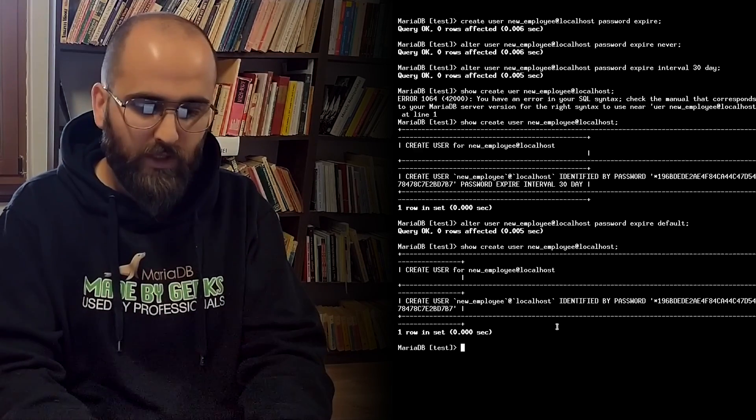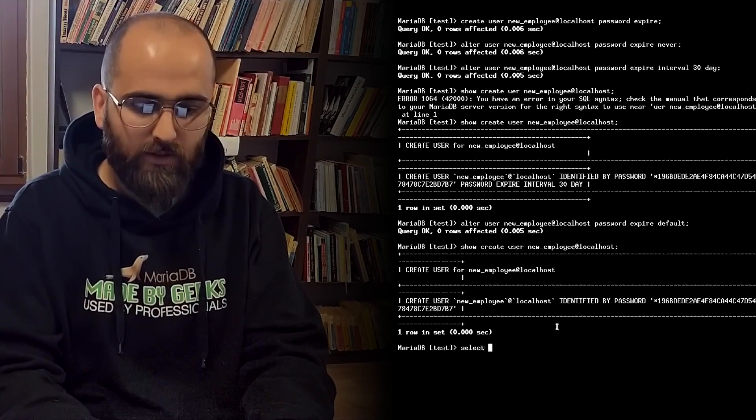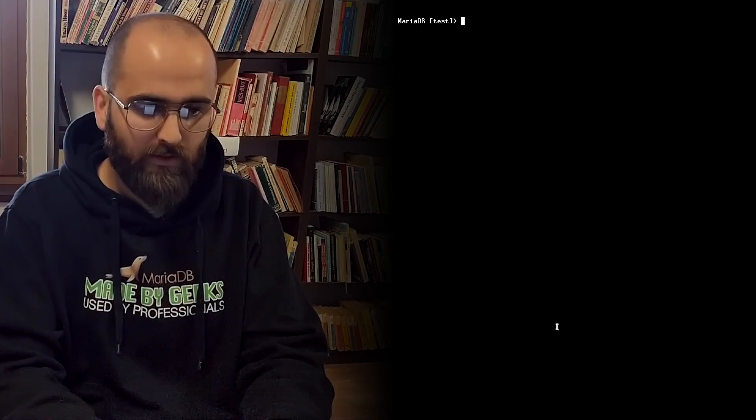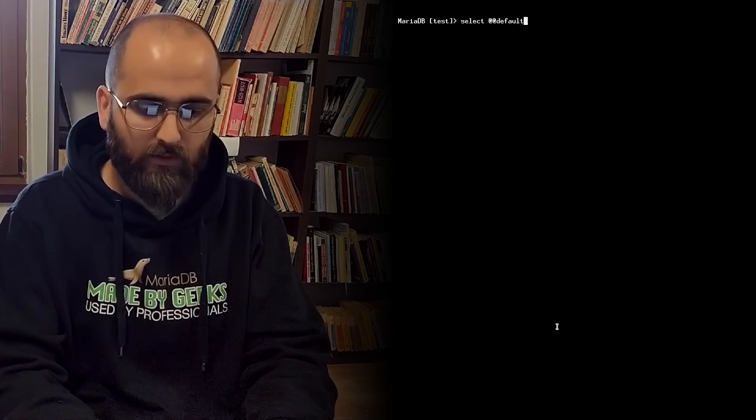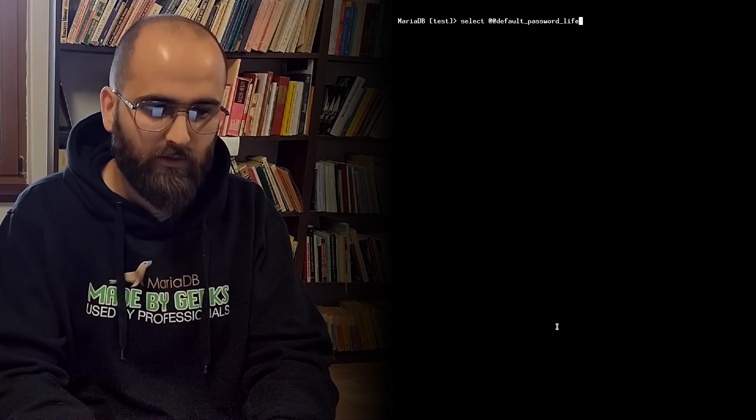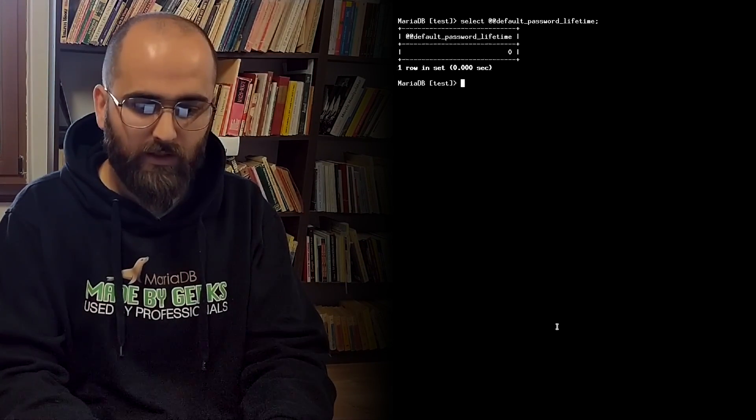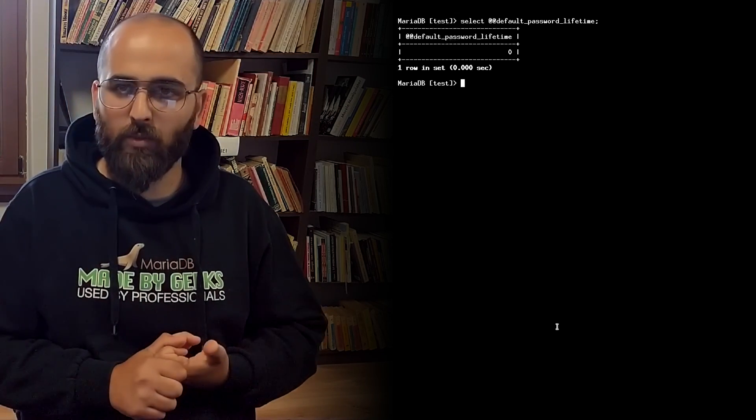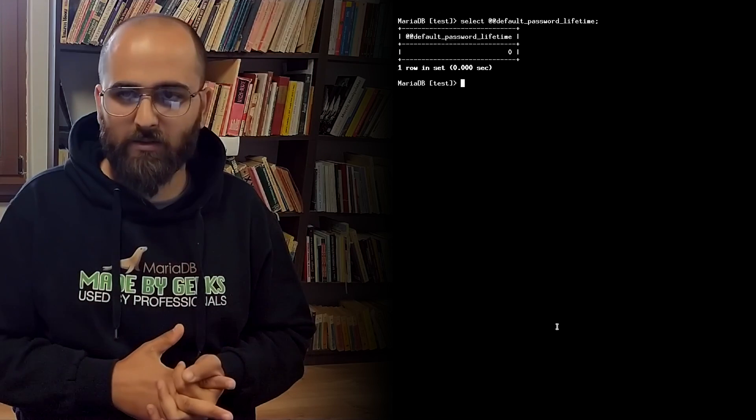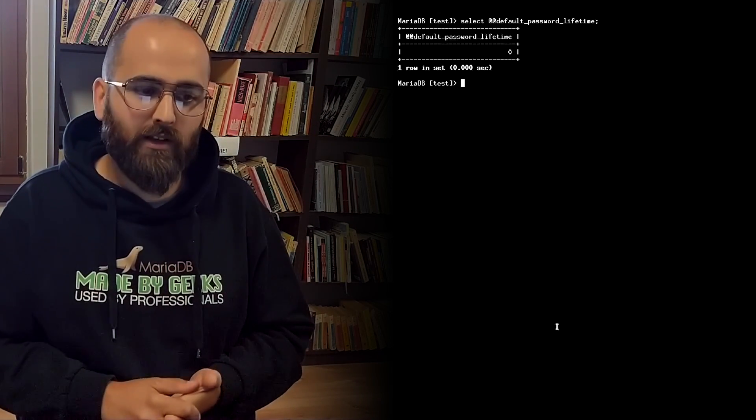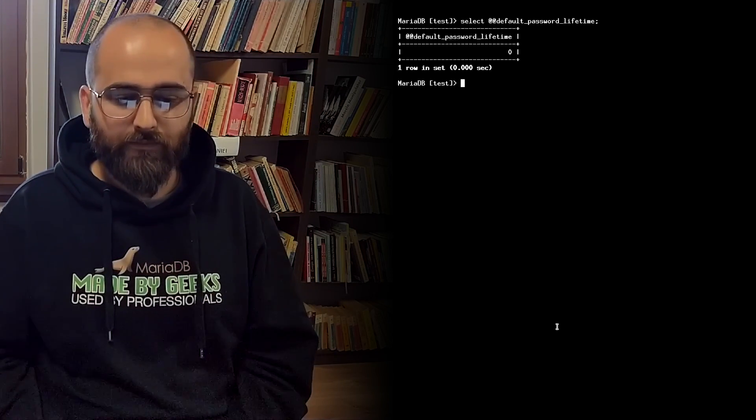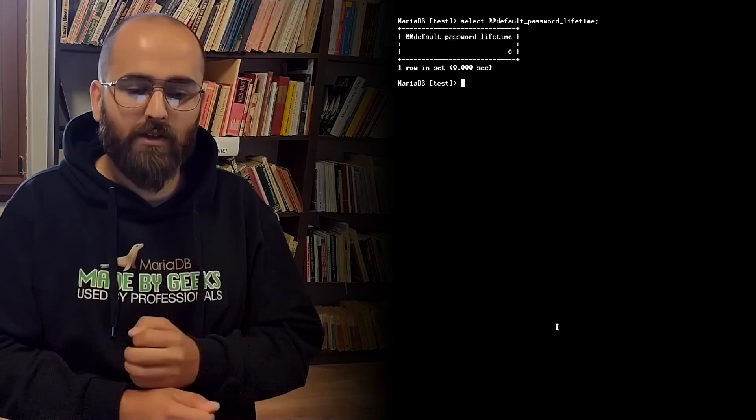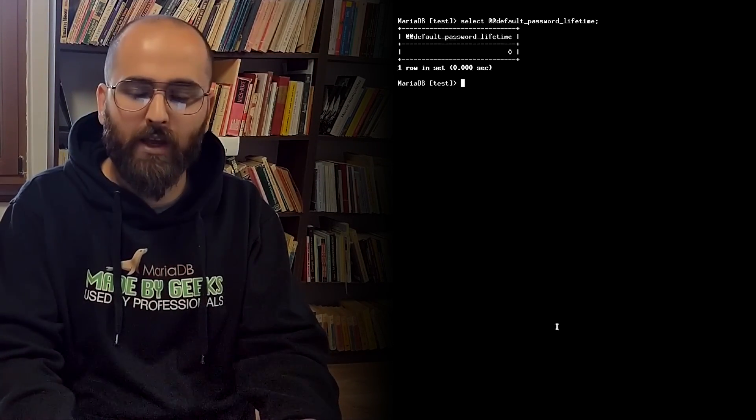And we can select it as a regular global variable. We can do something like select default password lifetime. And we can see that it is zero. And this variable lets you set a global policy for expiring all passwords every n days where n is the number that you set in this variable.